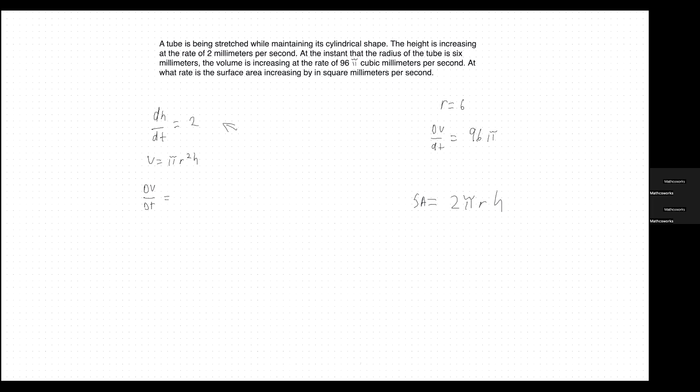A tube is being stretched while maintaining its cylindrical shape. That tells us that any formula we use today has to be for a cylinder. The height is increasing at the rate of 2 millimeters per second. That gives us our dh/dt value — the derivative of the height in relation to time — because it says millimeters per second. So dh/dt equals 2.